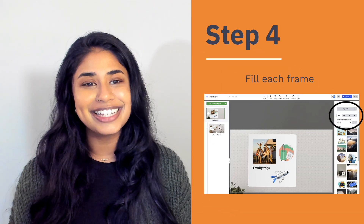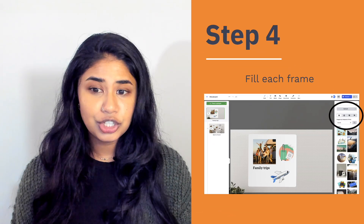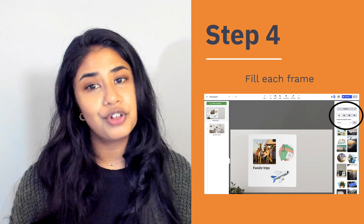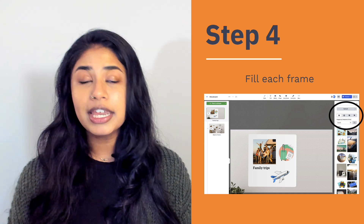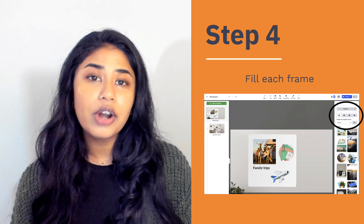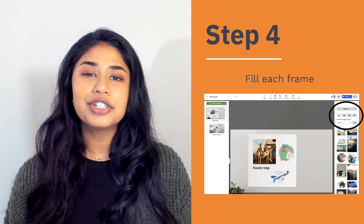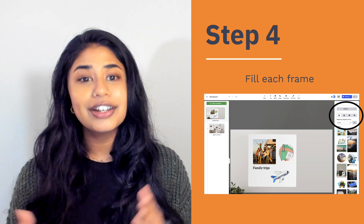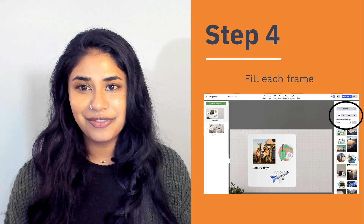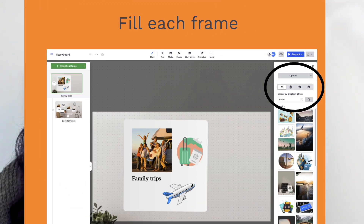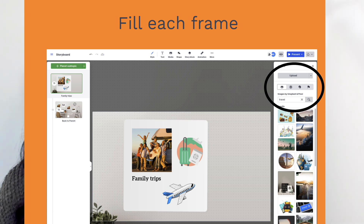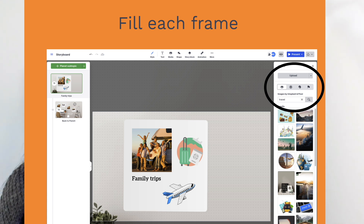With your structure in place, it's time to start filling in each frame with meaningful content. Begin by adding text to outline the main idea or action for each section. Keep your descriptions clear and concise to ensure they're easy to follow. Next, bring your ideas to life by incorporating visuals — use images, icons, or sketches that align with the theme or message of each frame.